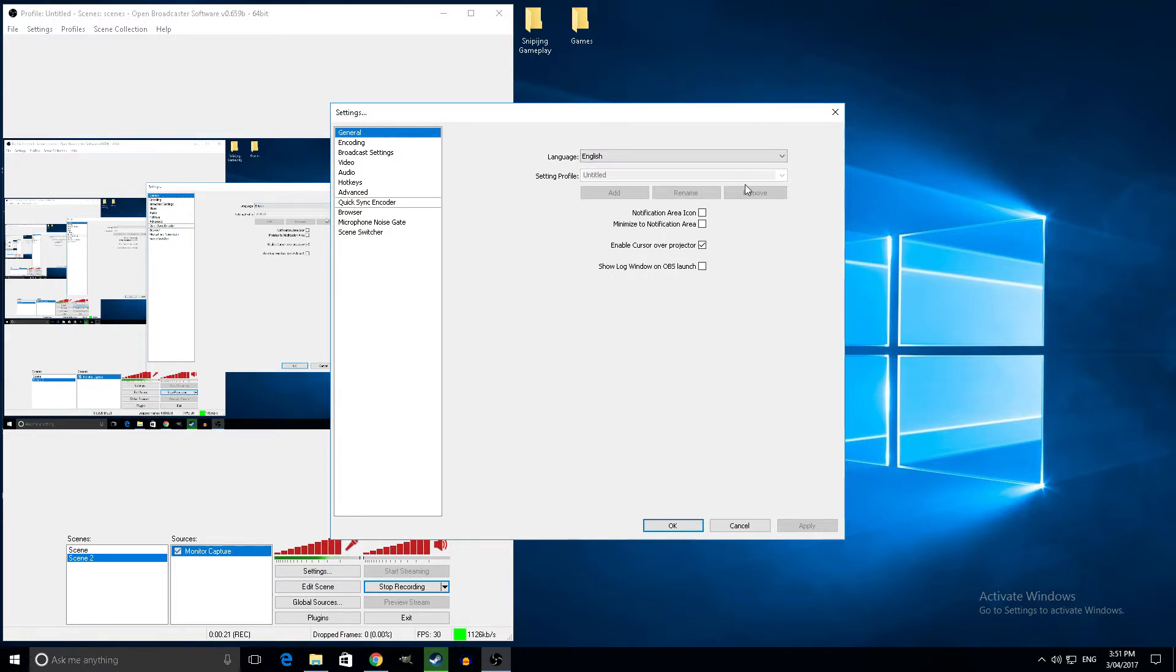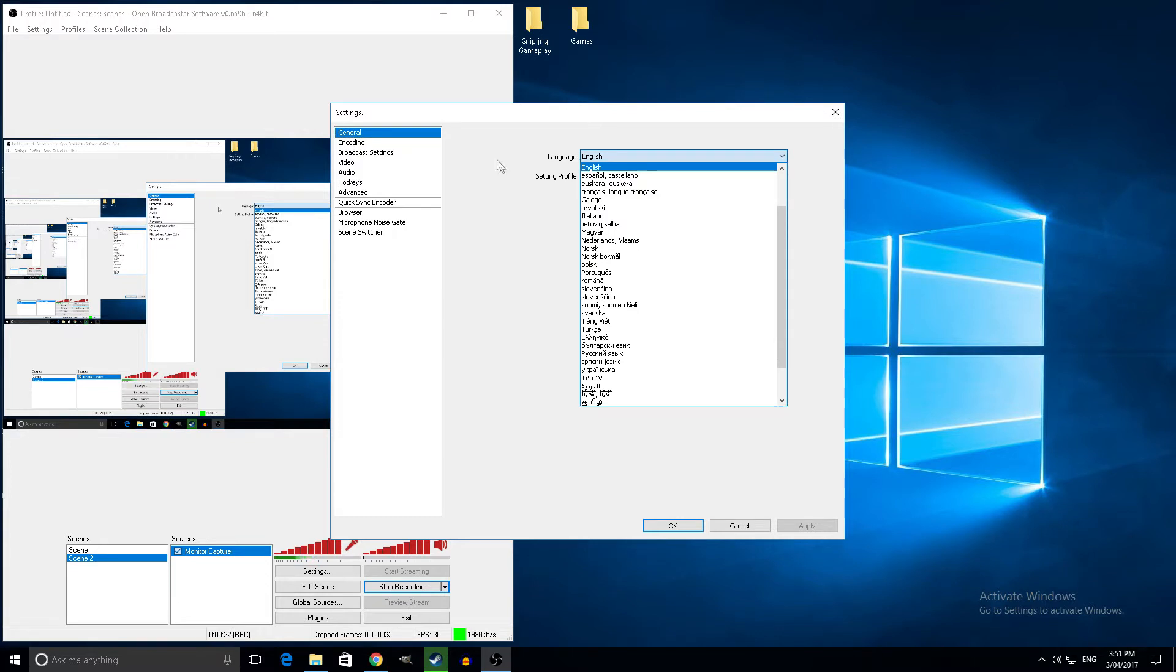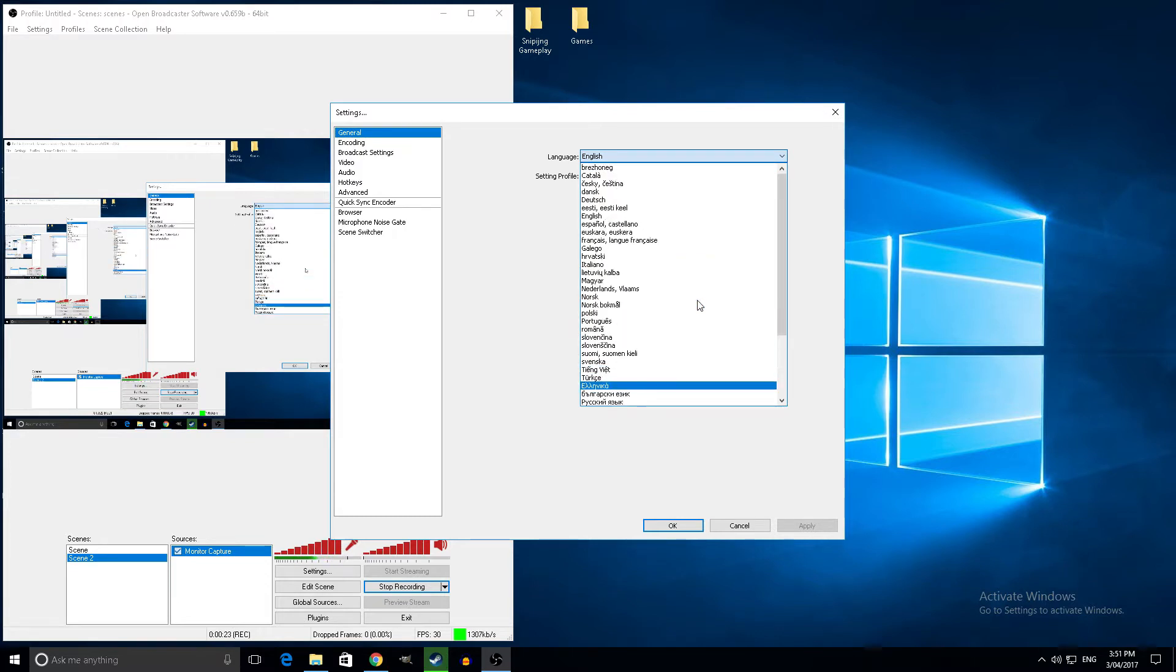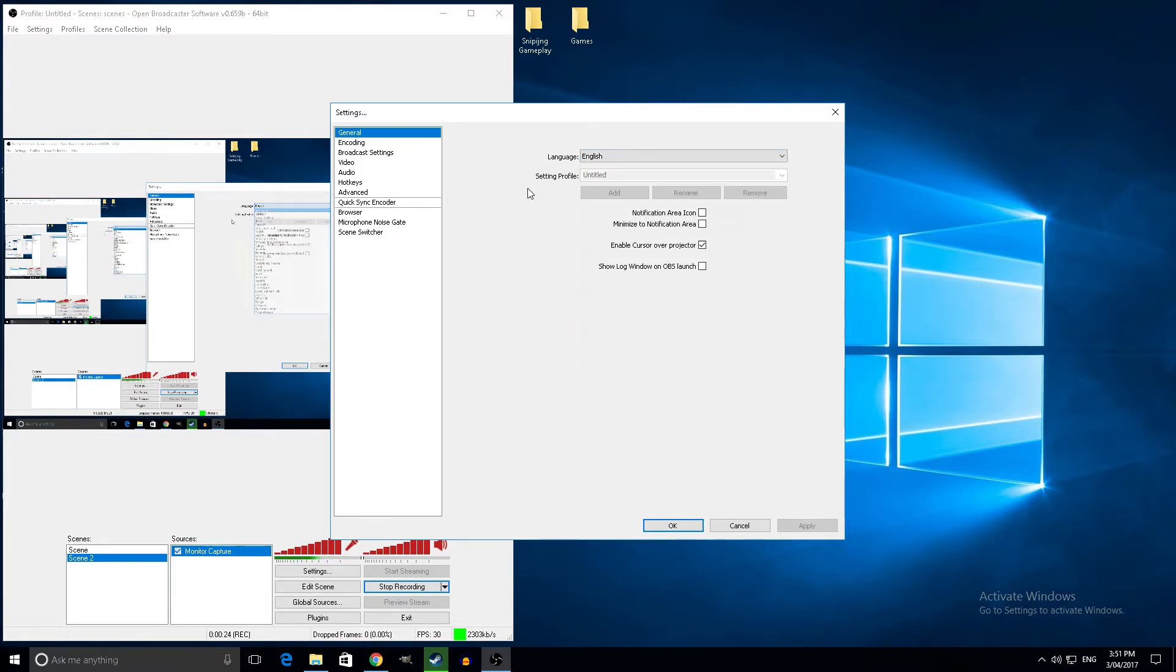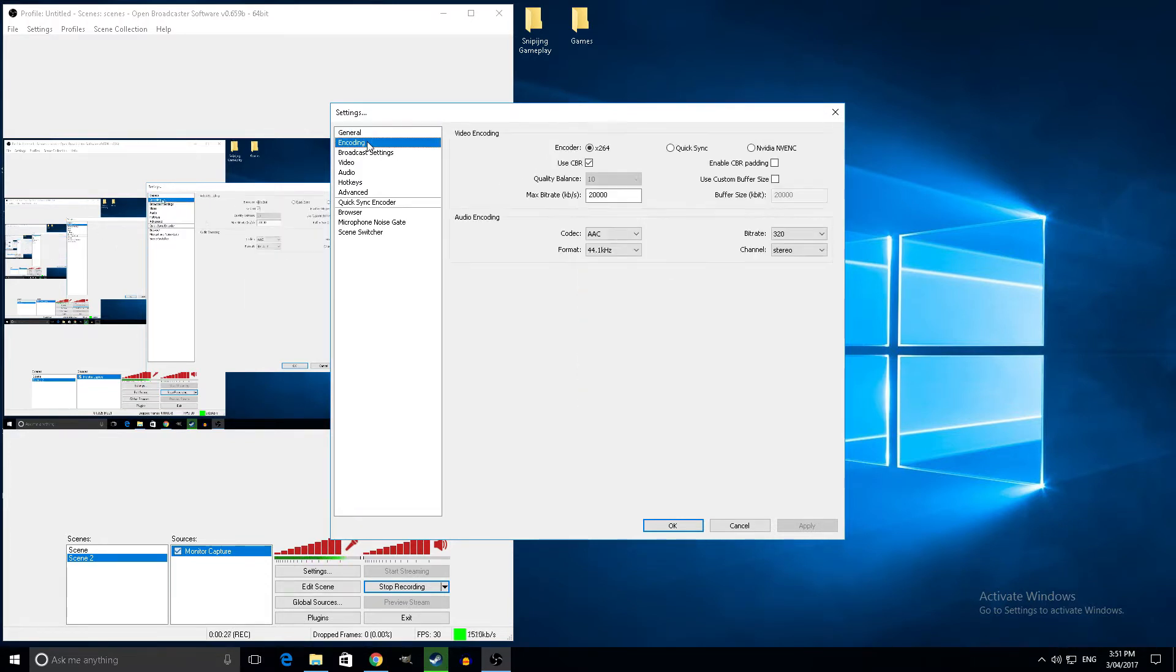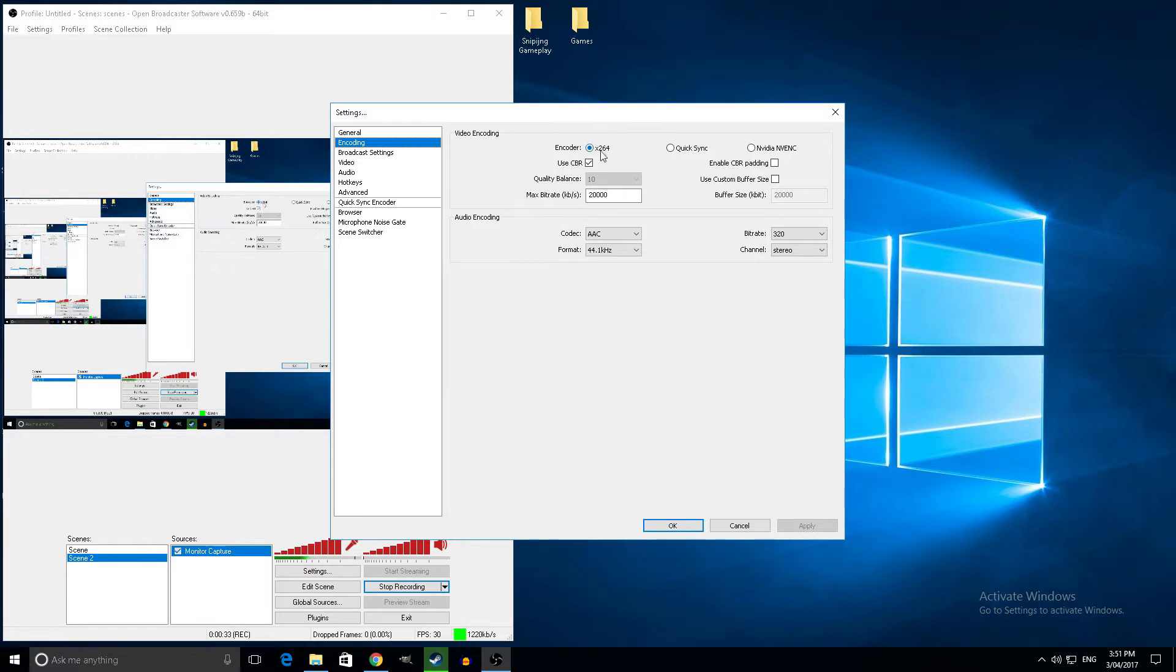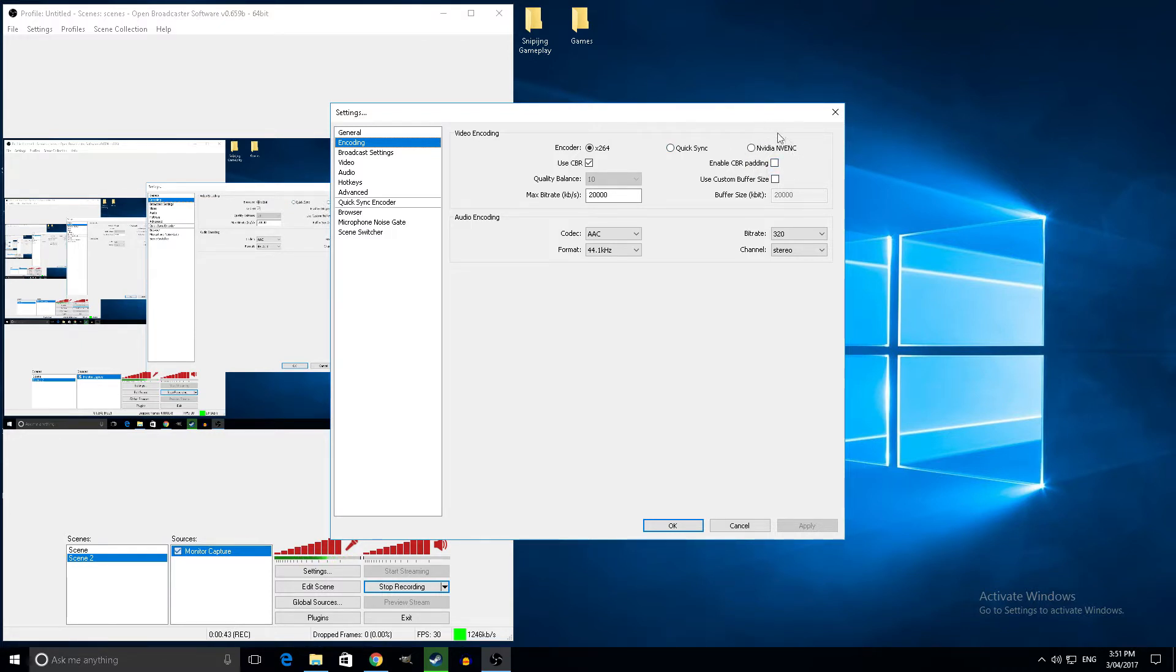So general, just leave it as is, pick your language, whatever you speak, pretty straightforward. Encoding, don't use GPU, use your CPU. This uses your GPU onboard, your CPU that's inside your GPU if that makes sense. Just use this, pretty straightforward.